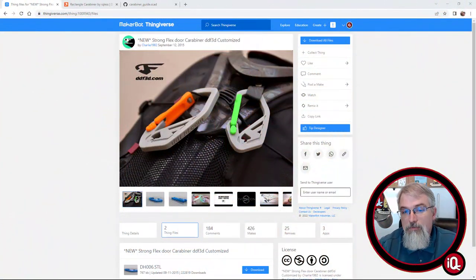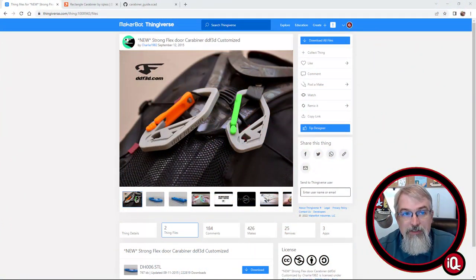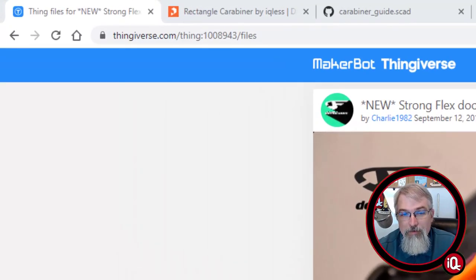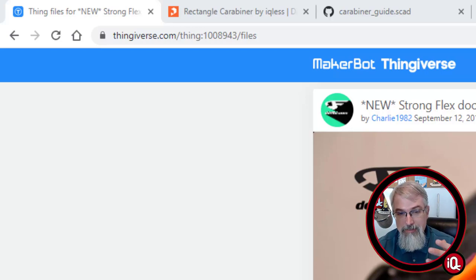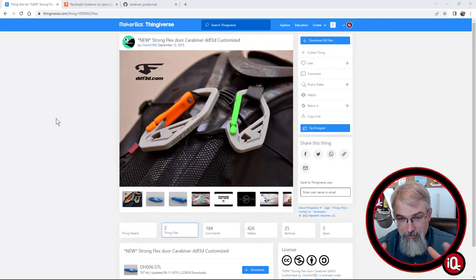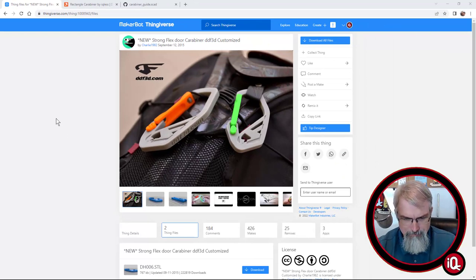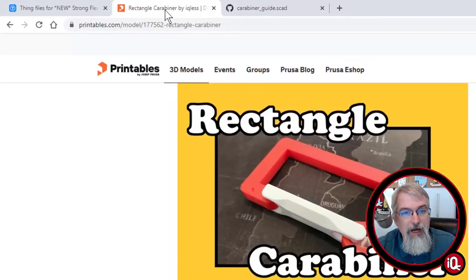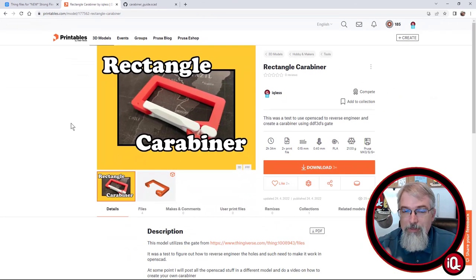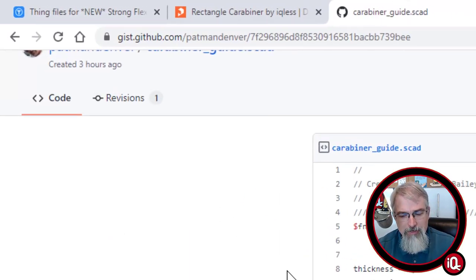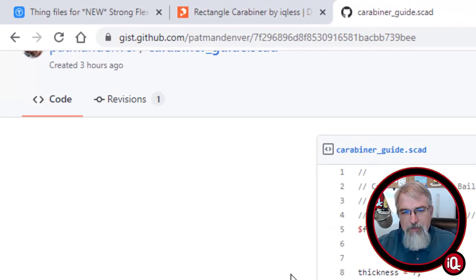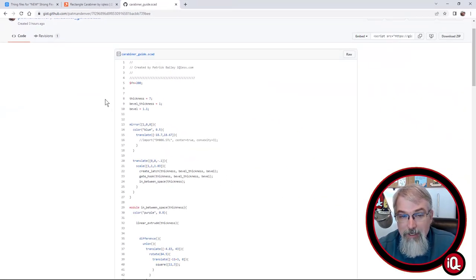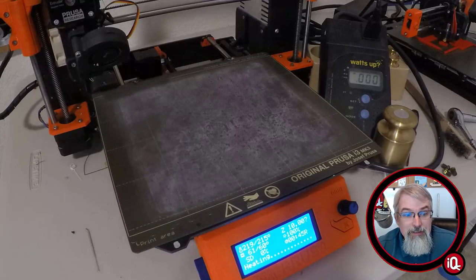Okay, first, some URLs. First URL here is over at Thingiverse, it's thing 1008943, and it's ddf3d.com. It's his, I am utilizing part of his carabiner, the gate. Not the actual rest of the carabiner, but just the gate. So I am borrowing from that. And as for my rectangle carabiner, here it is on printables. There'll be a link in the show notes, but you can go check that out. And also, even though I'm not going to go into great detail, for those who want to go experiment with some things, I did put this G code out here on GitHub that you can go download. And I'll go over that in a minute on how that works. But with that, let's go over the details.